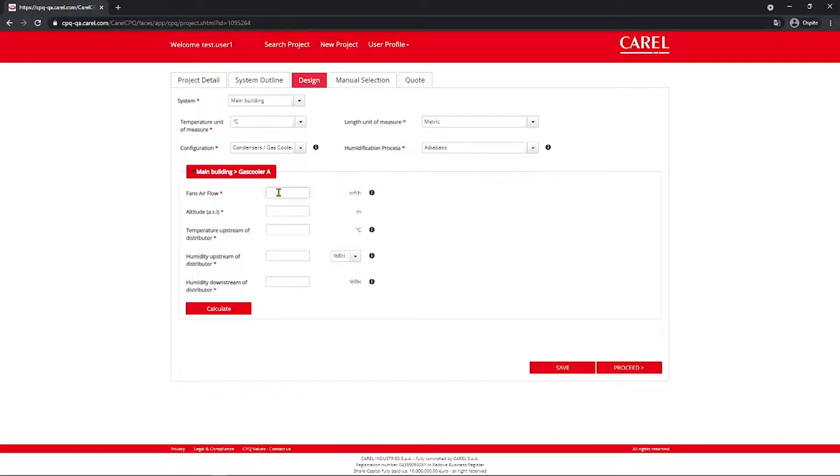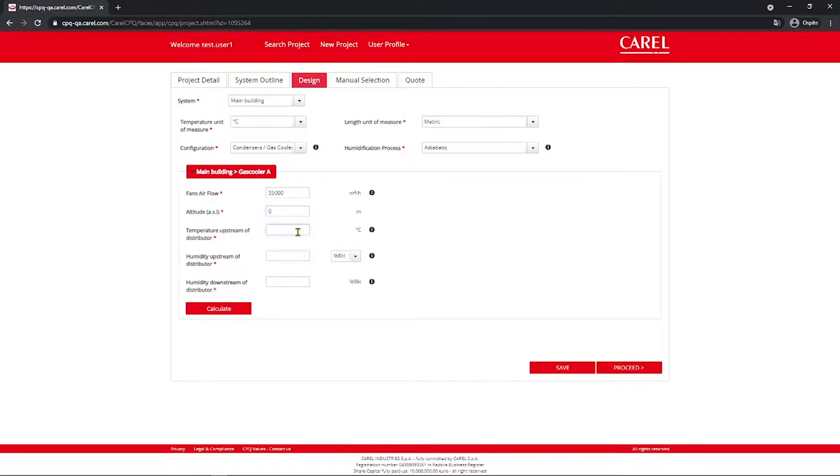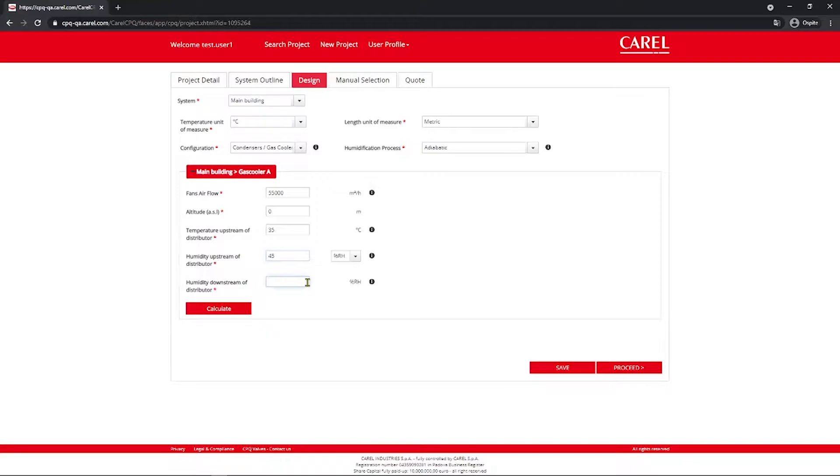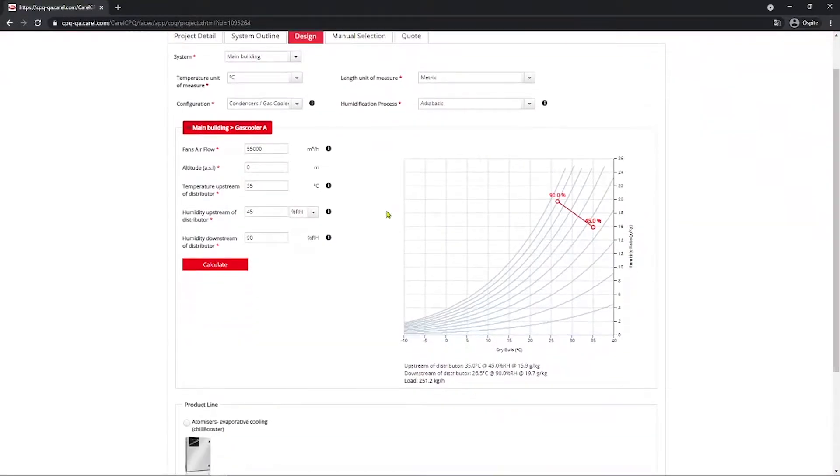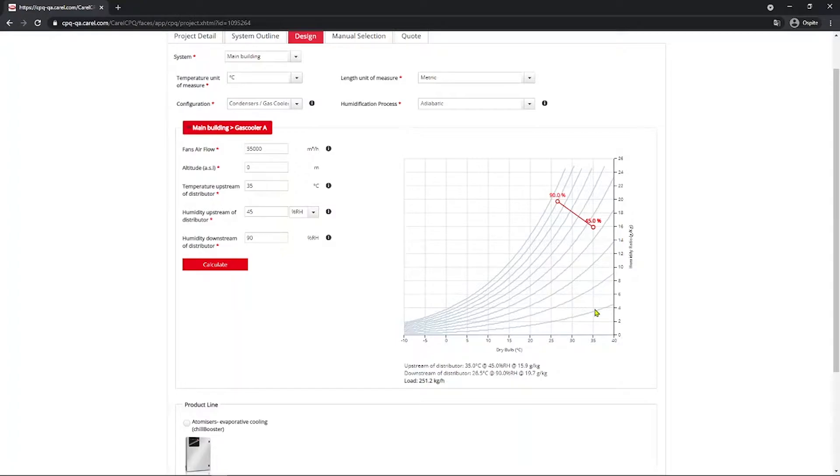Now you enter the data based on the project. For example, here you can have like 55,000. Altitude zero, so sea level. Temperature upstream of distributor, let's say 35 degrees Celsius. Humidity upstream of distributor, let's say 45%, and humidity downstream of distributor, let's say 90%. So you calculate and you can see here the thermodynamic process and the evaluated humidification load. In this case is 251.2 kg per hour.